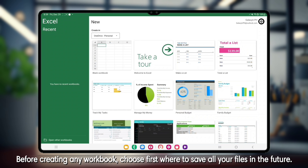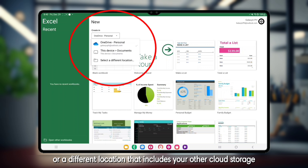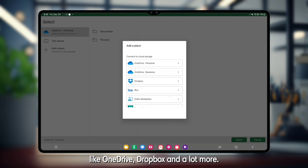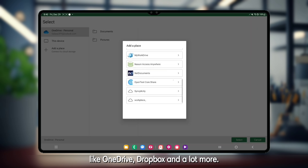Before creating any workbook, choose first where to save all your files in the future. Tap the box under Create In to choose from your device or a different location that includes your other cloud storage like OneDrive, Dropbox, and a lot more.